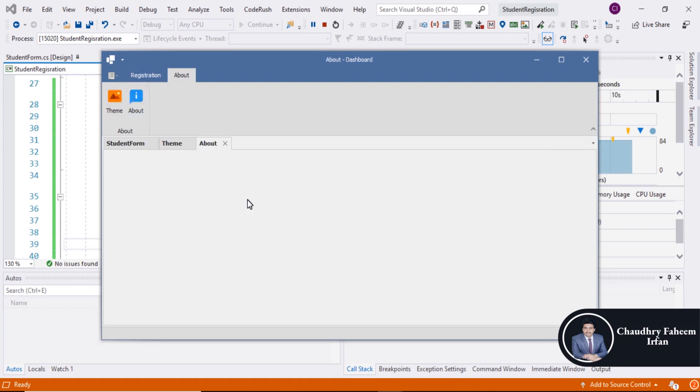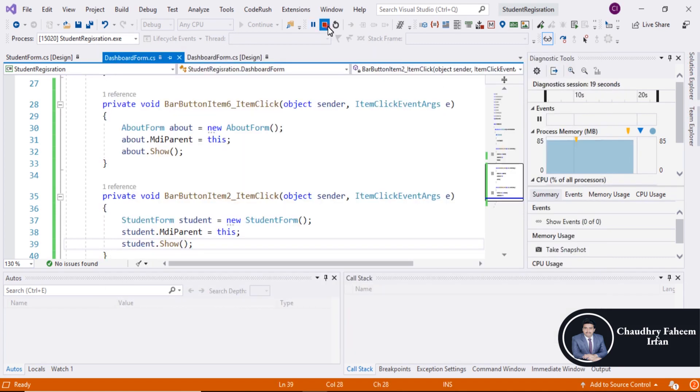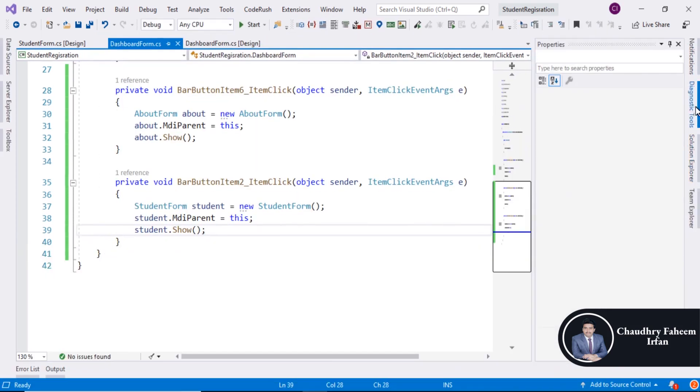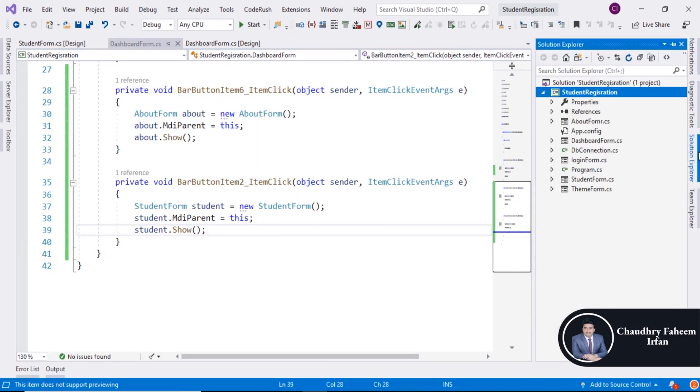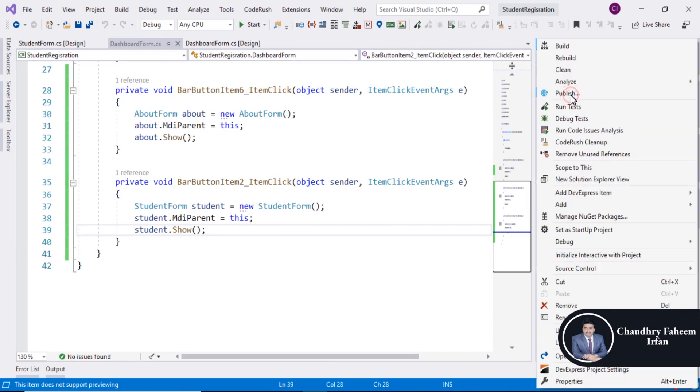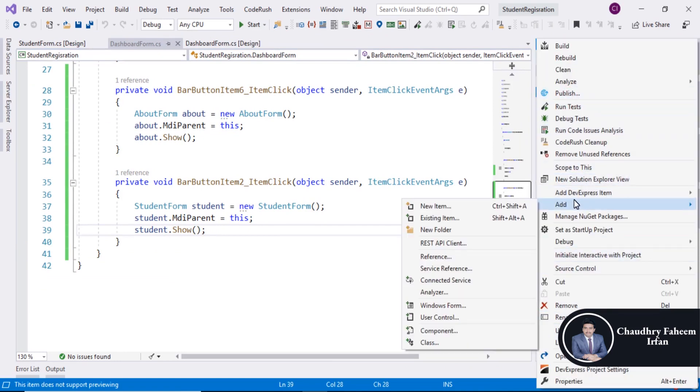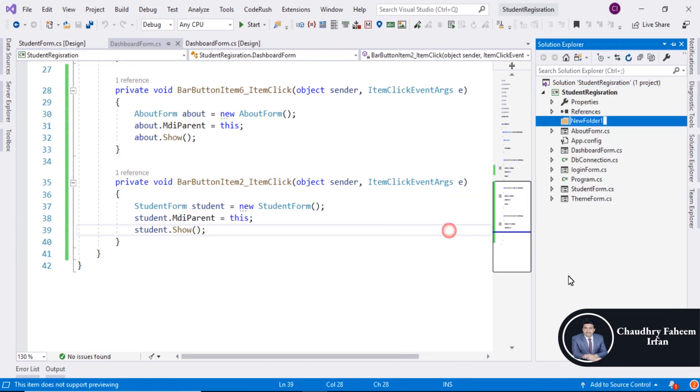So here right click and create a new folder and assign it name GUI.